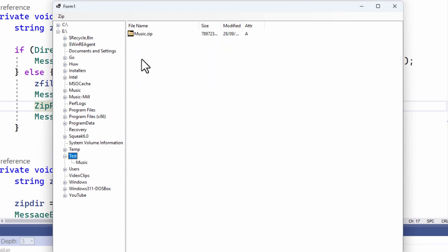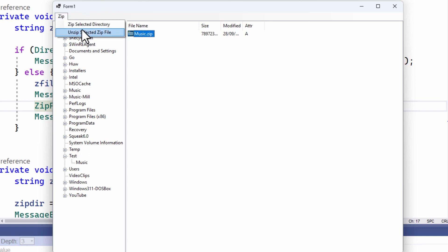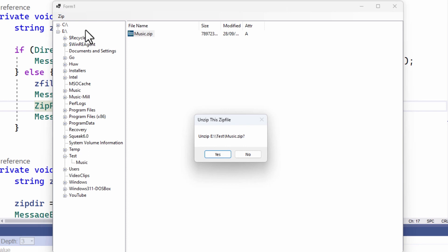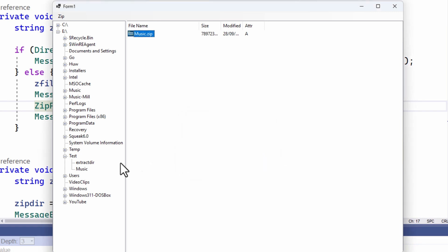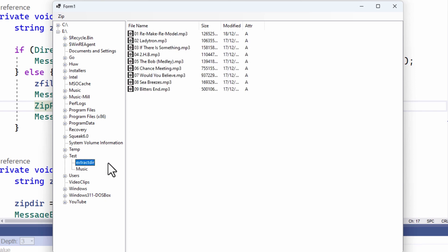Let's see that. And there's the zip file that's been created. Now, if I want to unzip it, I select the file. And of course, this time, select unzip selected file again, go through some confirmation prompts. And you can see that it's already added the directory into which the files have been extracted, extract dir. And there they are.